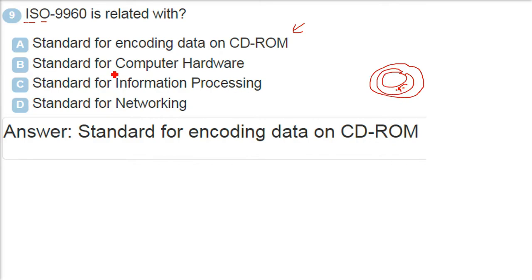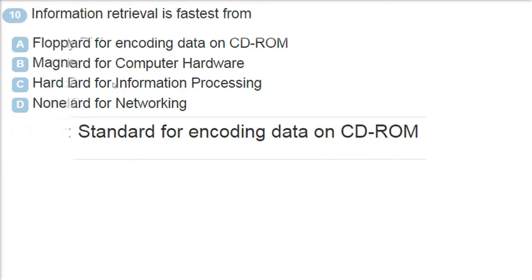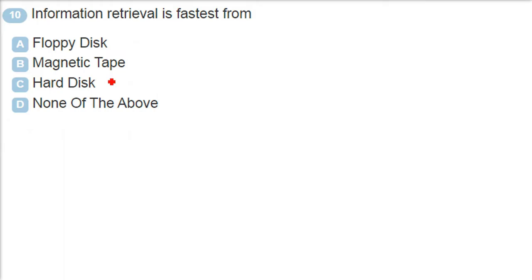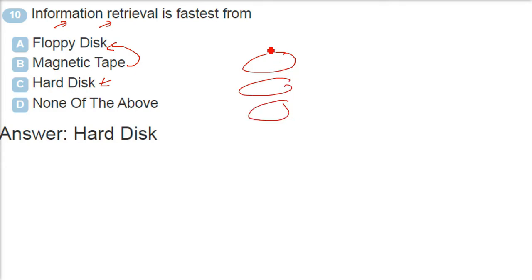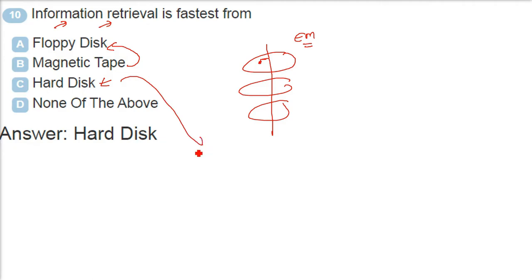Information retrieval is fastest from - information retrieval is extraction, retrieval of the actual content. Information is fastest from where? Floppy disk is 1.44 MB, very slow. Magnetic tape - it can hold a lot of data but again very slow because it is sequential. Hard disk has platters. It has some disks, one over another, and that platter reflects on that particular sector. So it gives quite a fastest information retrieval as compared to others.